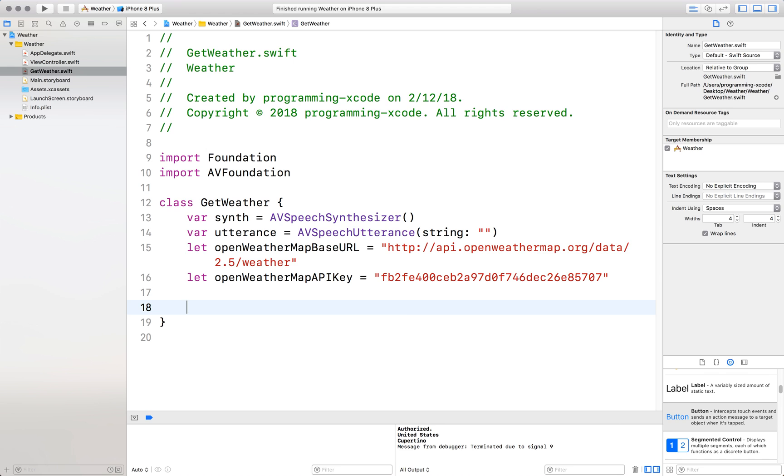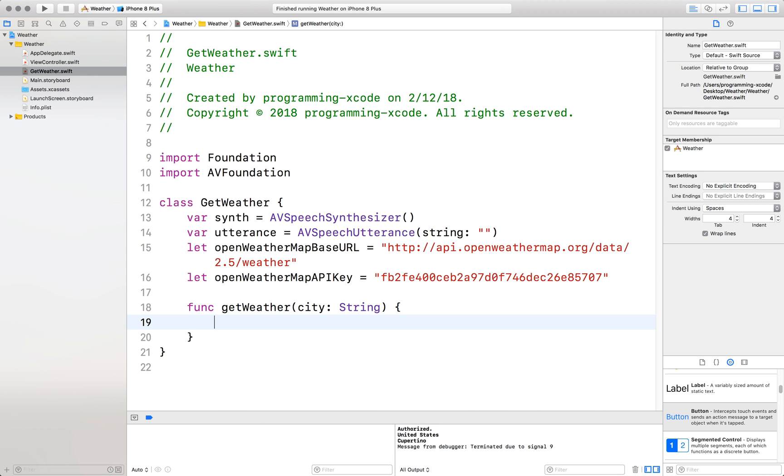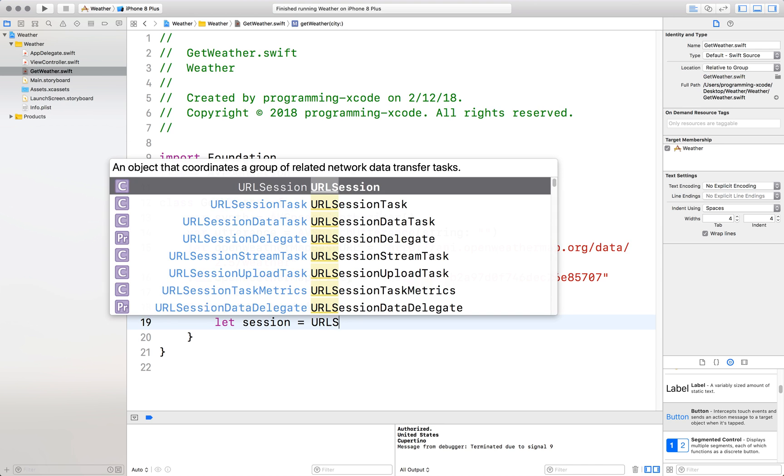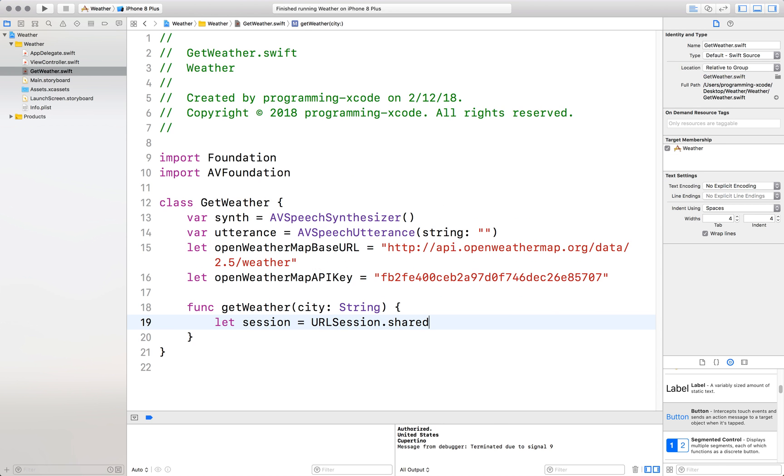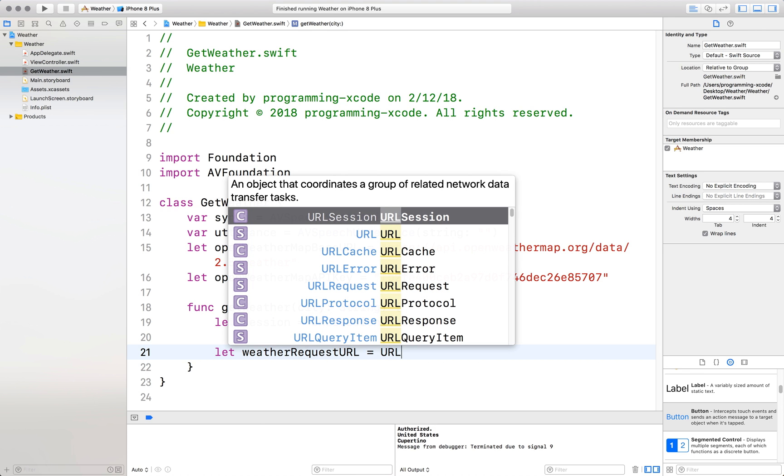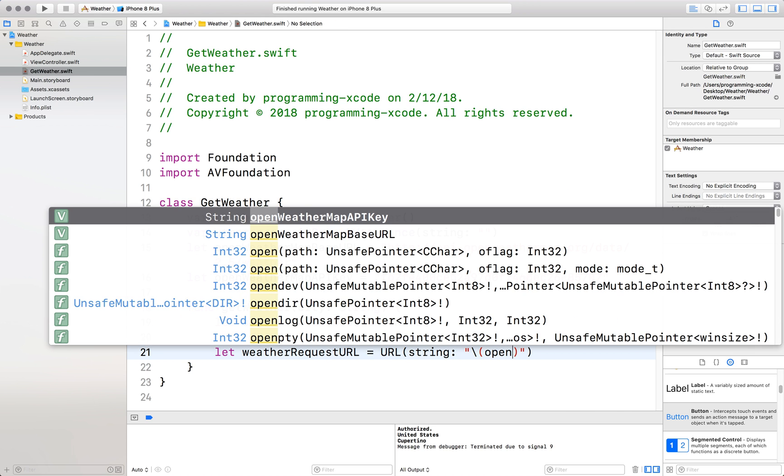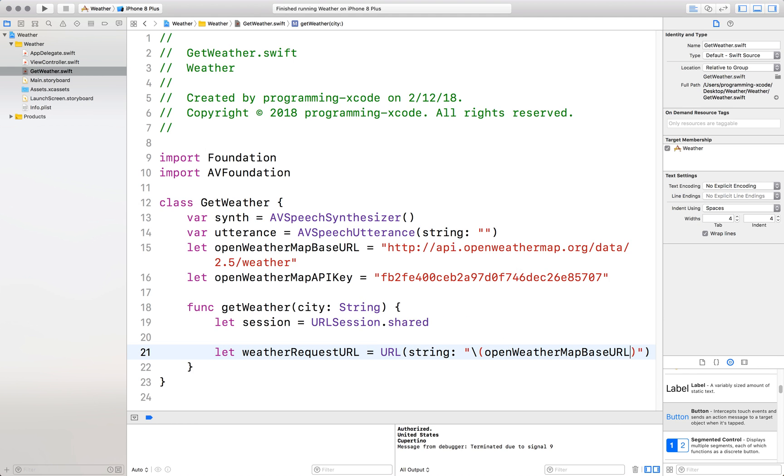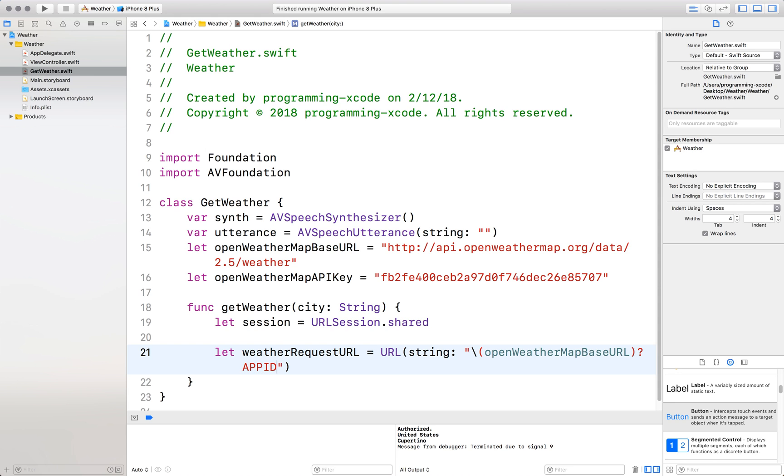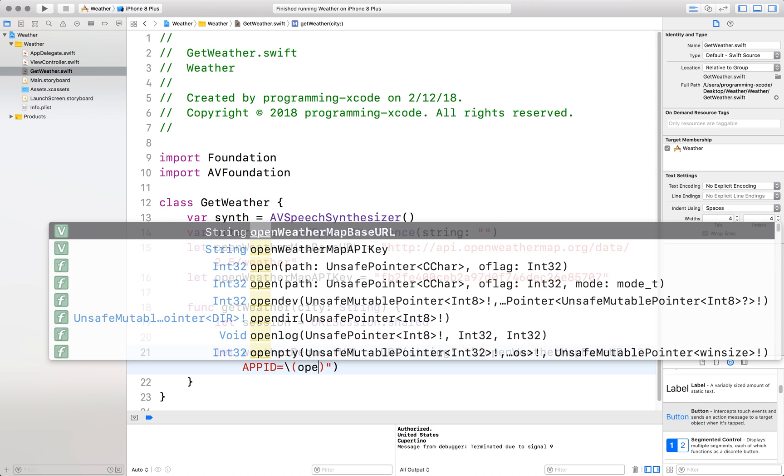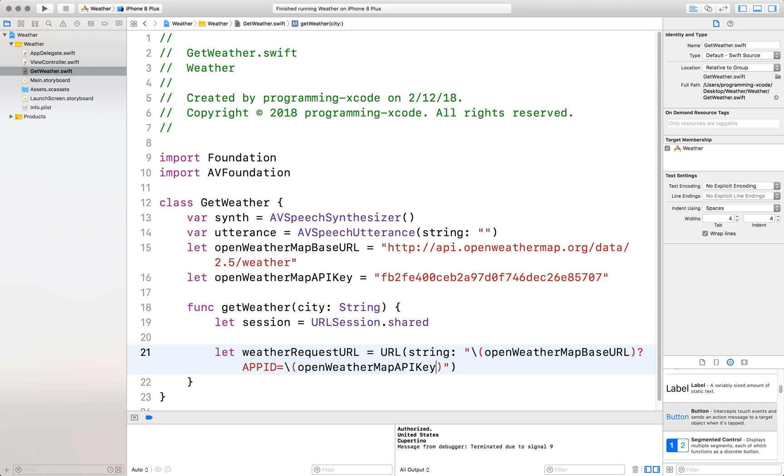Now we will define our get weather function with the city. First off, we start off with the session and that's equal to a URL session that's shared. Now we define our weather request URL which is equal to a URL with the string of we start off with the open map weather map base URL and then question mark app ID equals open weather map API key and sign Q equals city.